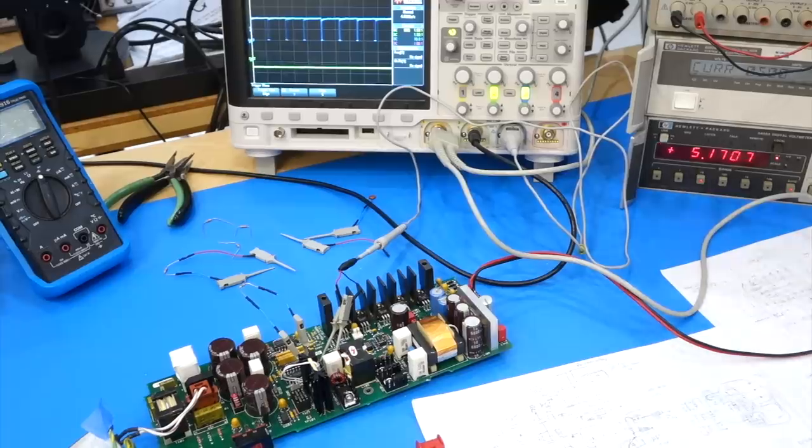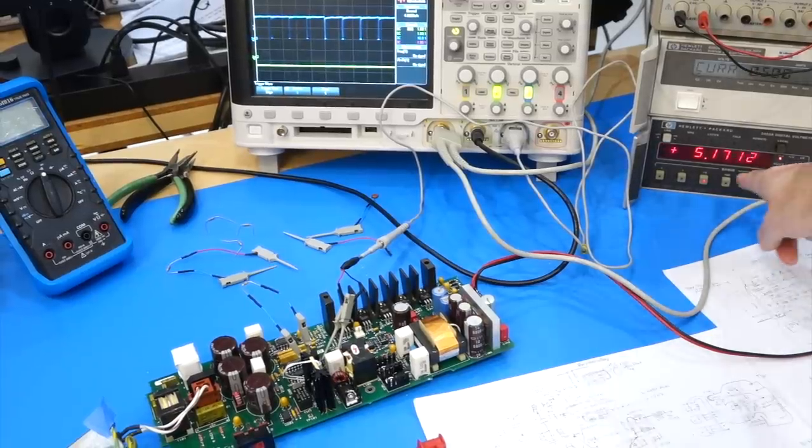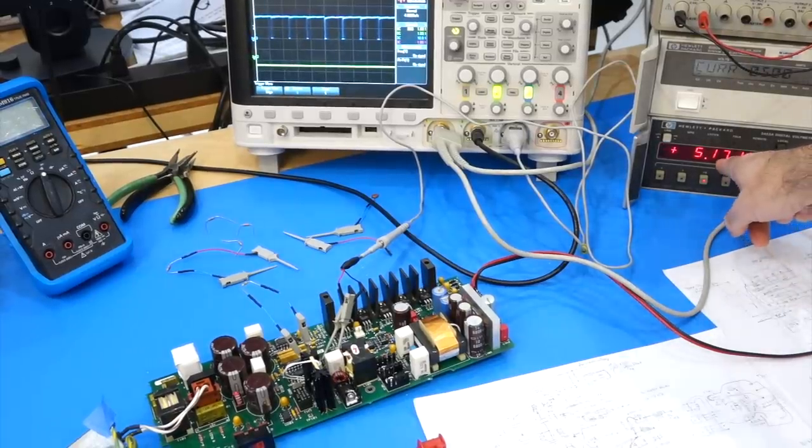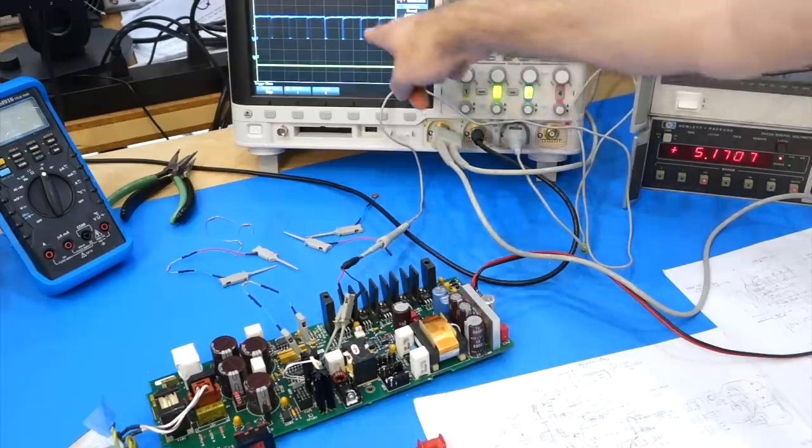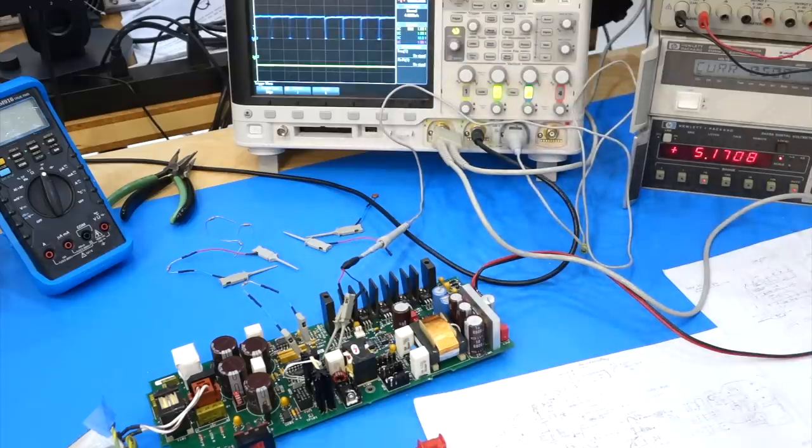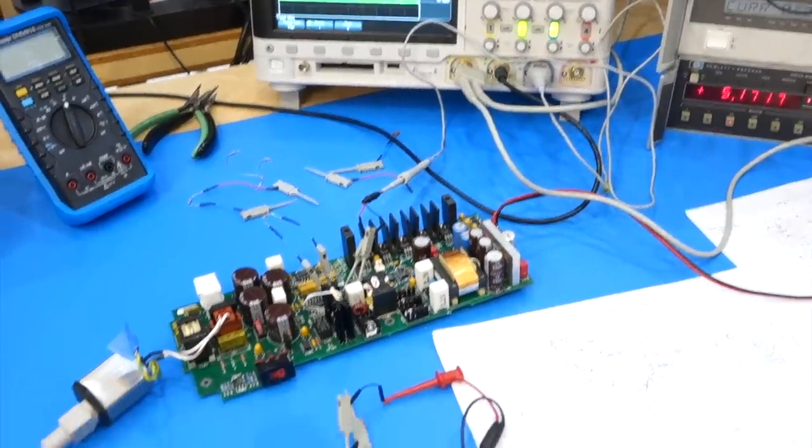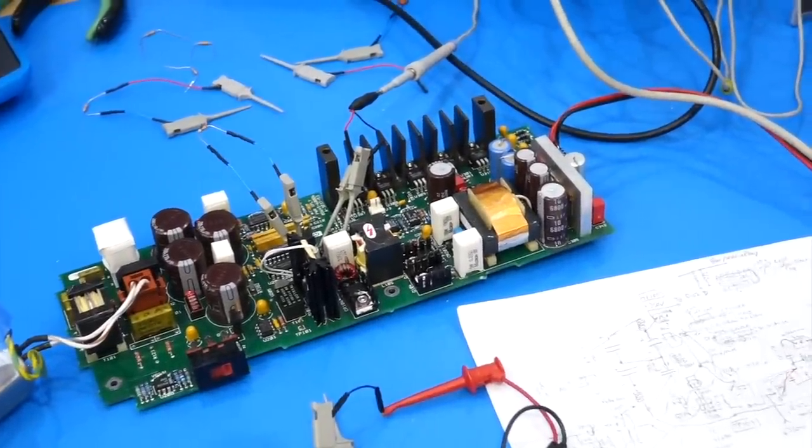I finally tamed the beast! It's gone into regulation at 5.17 volts, and you can see some pulses going. And I had to make some modifications to the feedback loop.